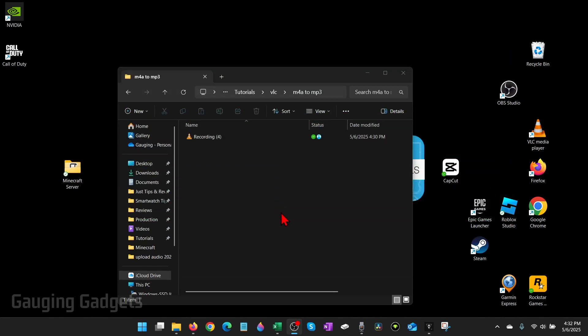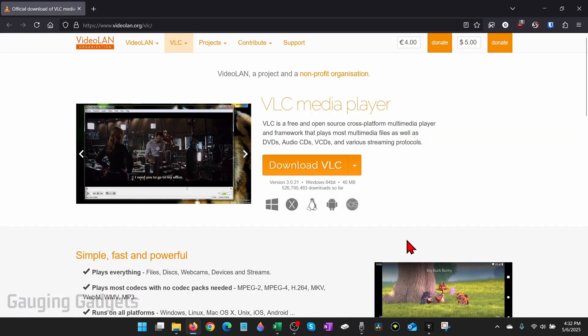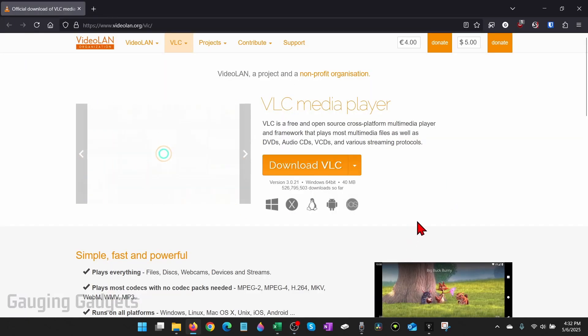So to convert an M4A file to an MP3, we're going to be using free software called VLC. VLC is highly trusted and it's open source and available for free.